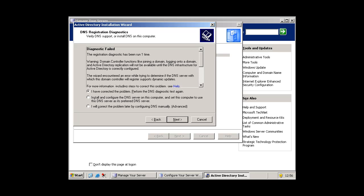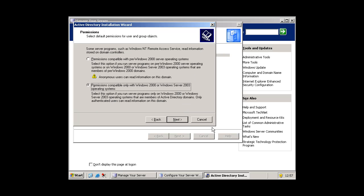And then press install and configure the DNS server on this computer and set this computer to use this DNS server as its preferred DNS server. And press next.